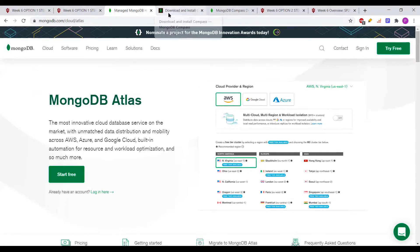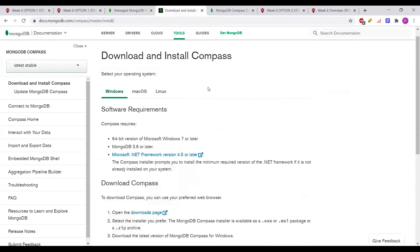The second tool is MongoDB Compass. It's like a graphical user interface for exploring your data. You don't need to know anything about MongoDB query syntax — you can just explore the data using the UI. This makes it very convenient to analyze data. Using this tool you can optimize queries, manage indexes, and explore your data.